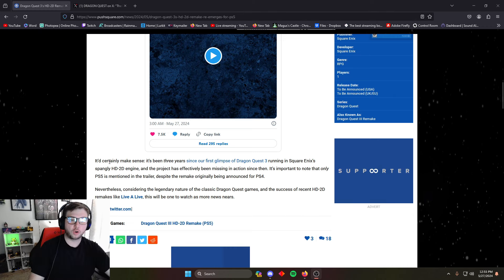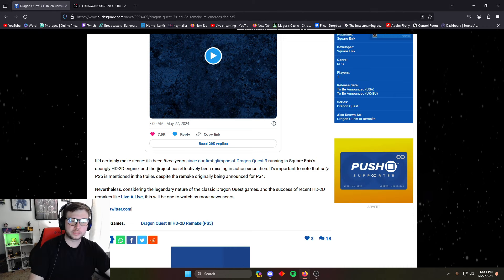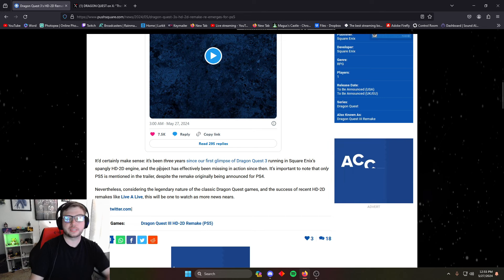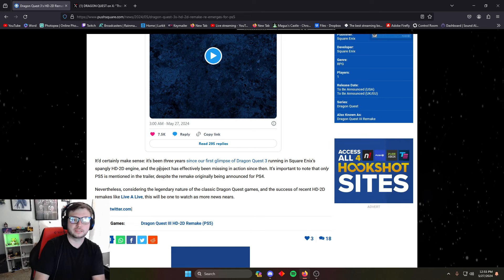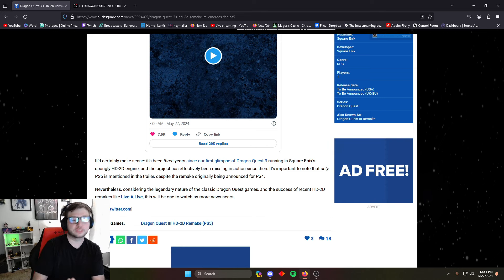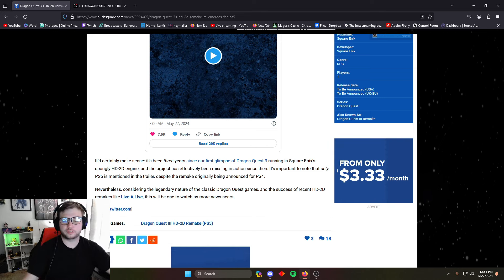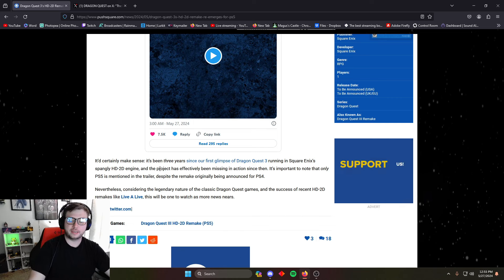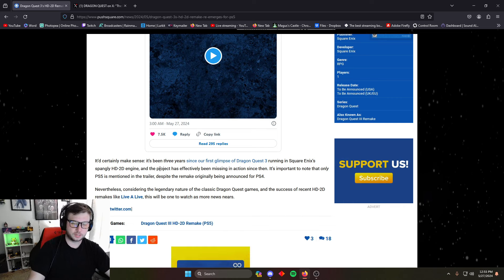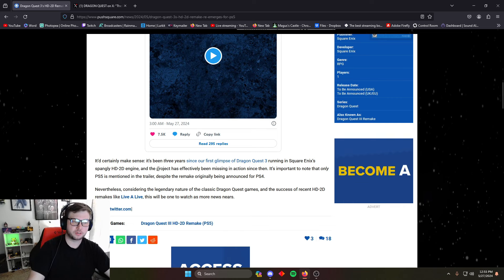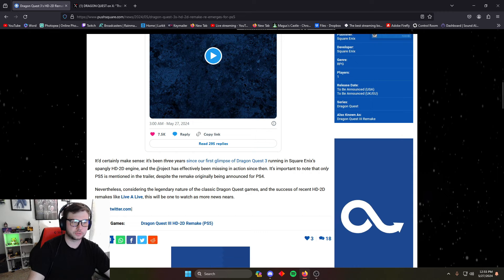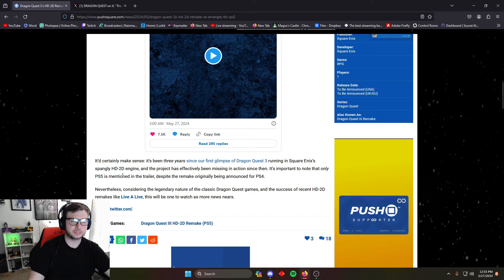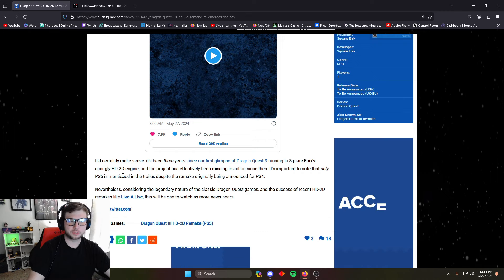I'm really hoping that we get at least the trilogy HD-2D remade in the current graphics. So if we can get more of the Dragon Quest games, that'd be even better, but I'll take the first three—one, two, and three—in HD-2D. That'd be great. Let me know what you guys think down below.